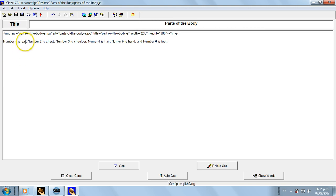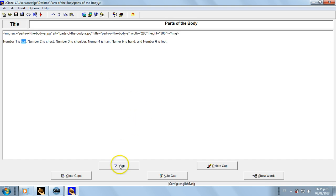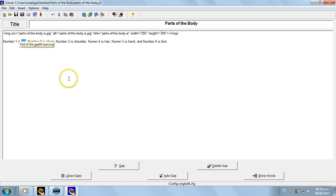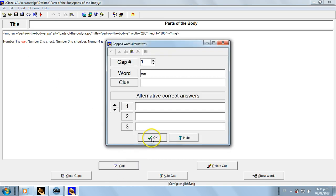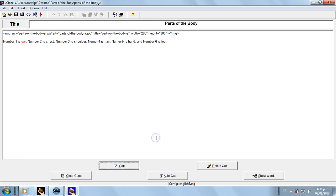And I'm going to choose the words that are going to be converted into gaps. You select the word exactly, no extra spaces after, no extra spaces before, then like this, and click on Gap, and then Okay. Leave it like that.